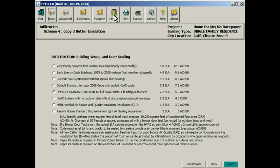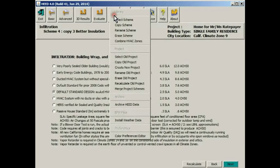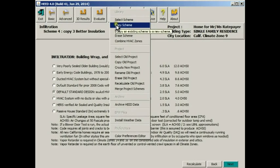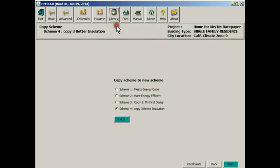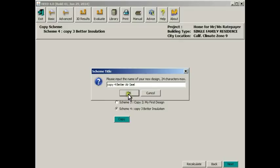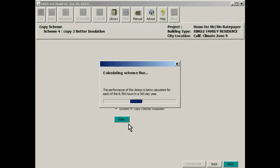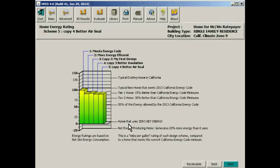Let's do this. Let's make a copy of this Scheme 4 and try out even more infiltration control. So here we are copying Scheme 4, we're going to call it Copy 4, and it's going to be called Better Air Seal. Again, HEED is calculating all 8,760 hours of the year at this climate for this particular building.